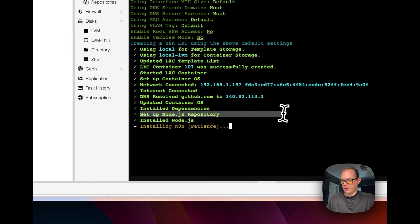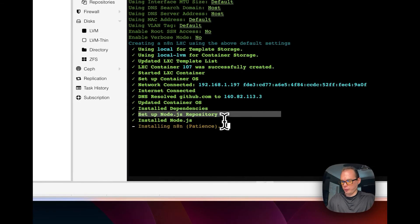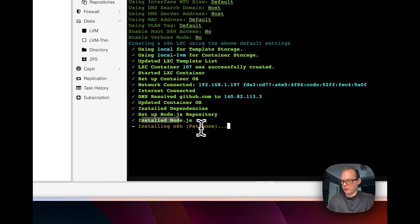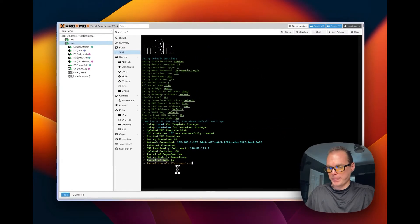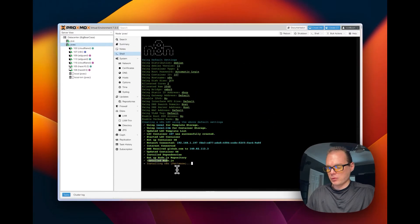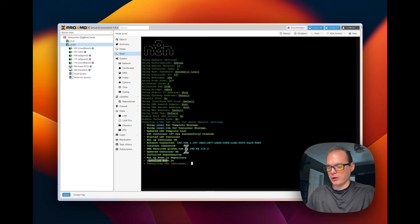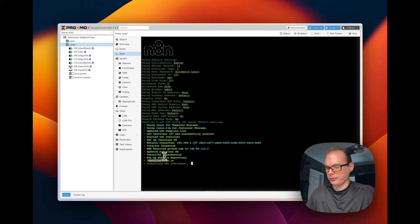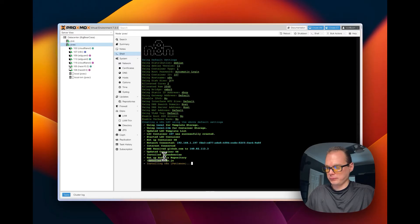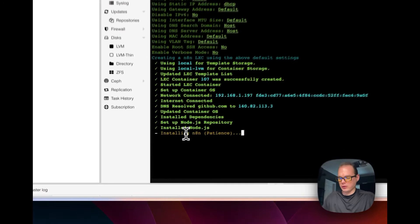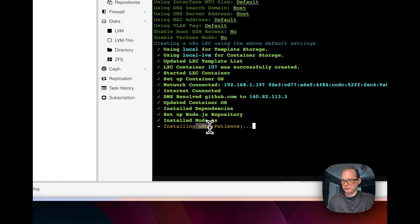Set up Node.js repository, install Node.js. Everything it's doing we already saw over in the GitHub when I showed you. So it's now installing n8n.